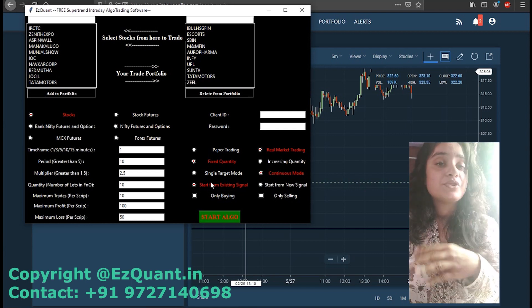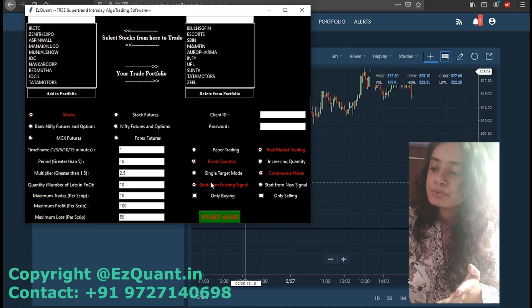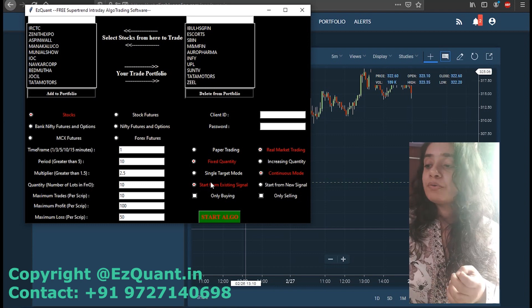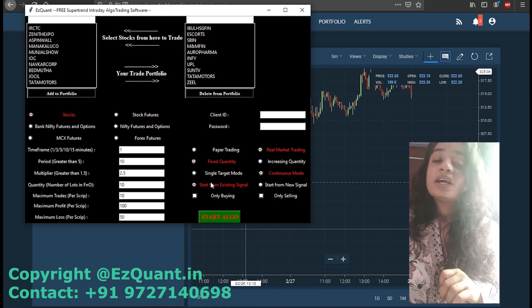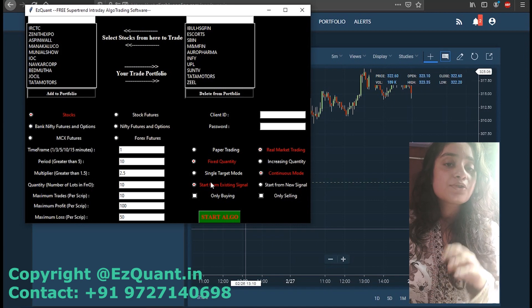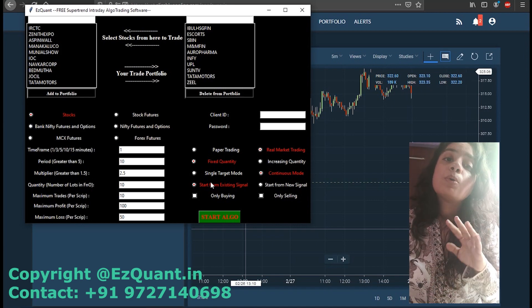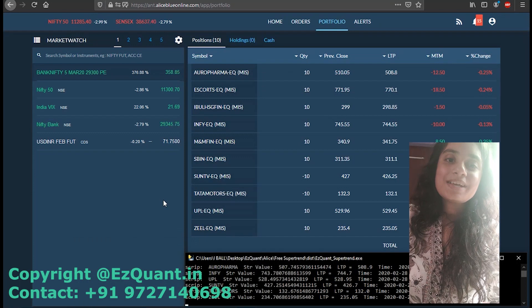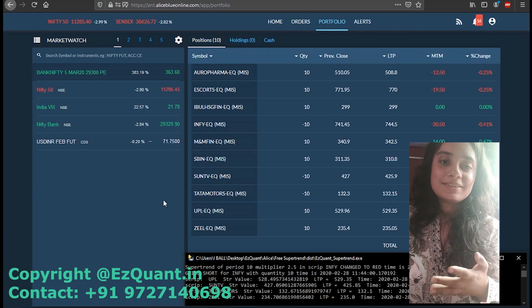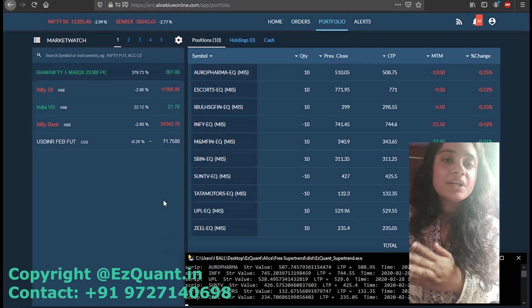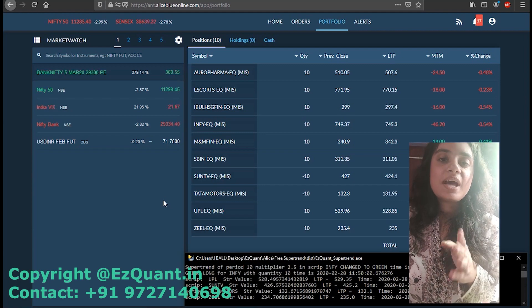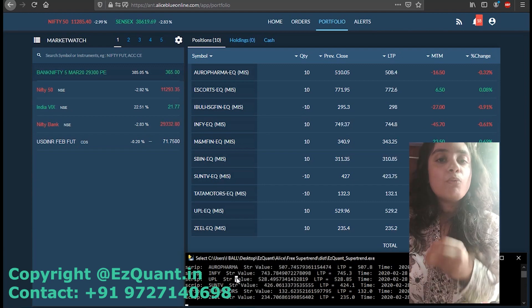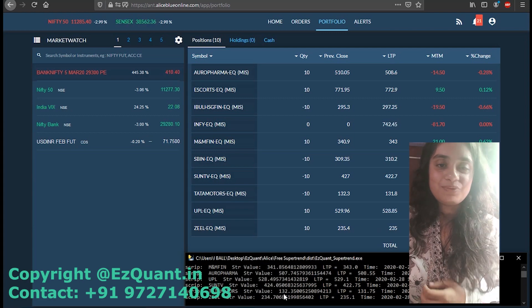We have reached the end of the parameters that you want to enter. Now I'm just going to add my client ID and password and click on 'Start Algo.' Also, in this software I am not taking either only buying or only selling, so the software is going to trade both the signals. As you can see, the software has already started trading in the selected scripts. I am fast forwarding it a bit so that you see the position changes, and I'm going to show you what profit or loss we make at the end of the day.